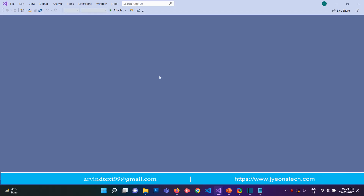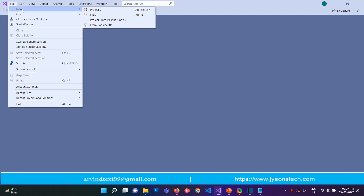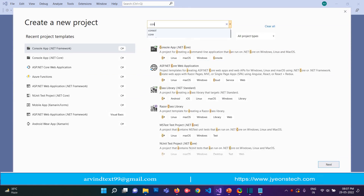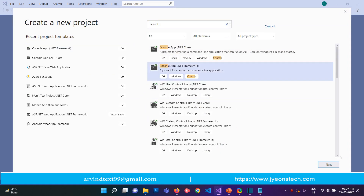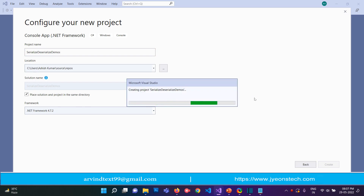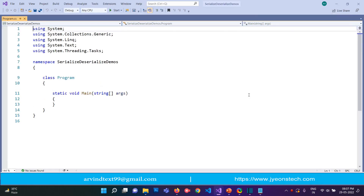I have opened a Visual Studio editor. Let's create a new project — type 'console', click on next, type 'SerializeAndDeserializeDemo' for the project name, then click on Create. It is now creating the project with that name.